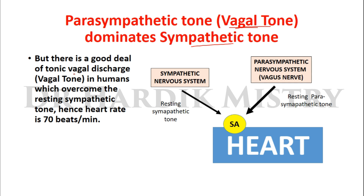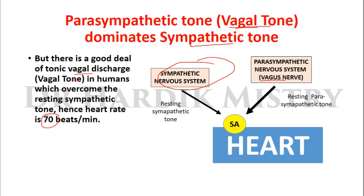There is a good deal of tonic vagal discharge, or vagal tone, in humans which overcomes the resting sympathetic tone, and hence the heart rate is 70 beats per minute. The activity of the sympathetic nervous system is partially blocked by the parasympathetic nervous system maintained by the right vagus nerve on the pacemaker cells of the SA node — this is why we say vagal tone dominates, reducing heart rate to 70 beats per minute.